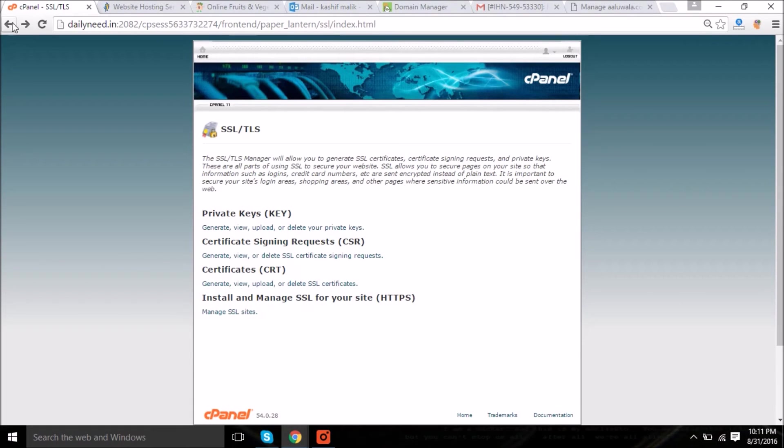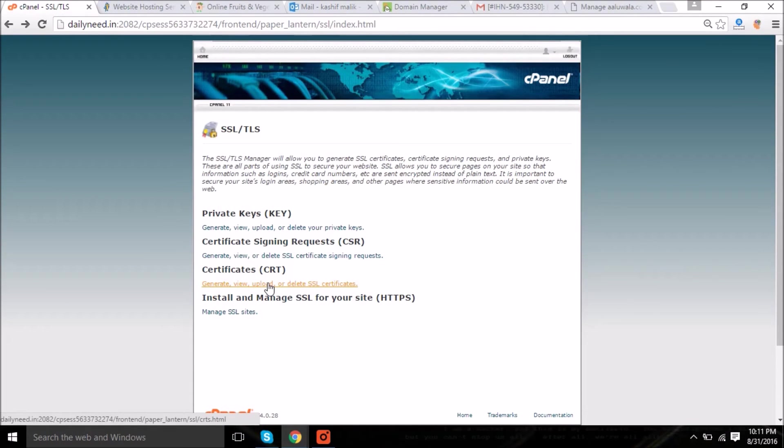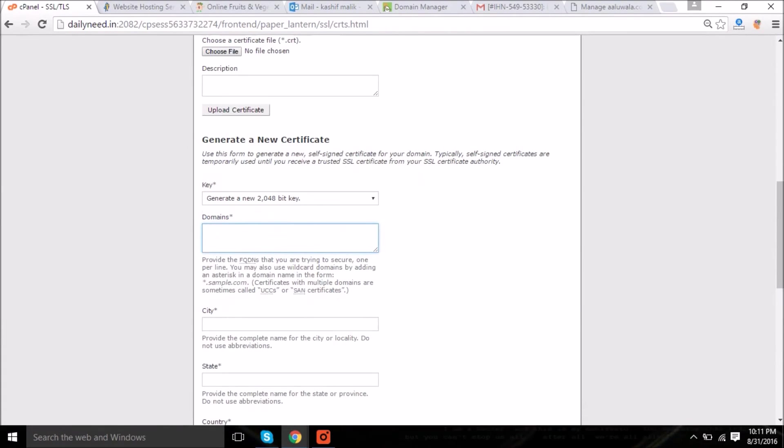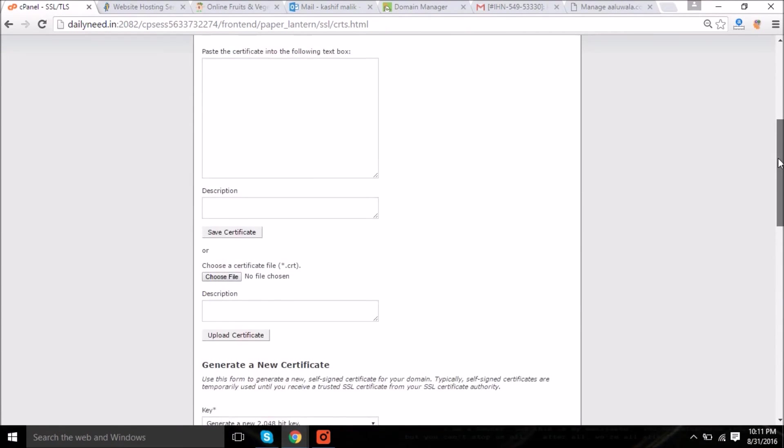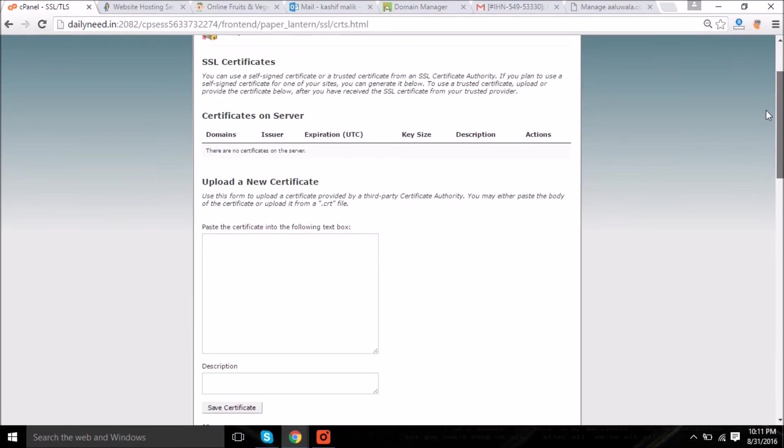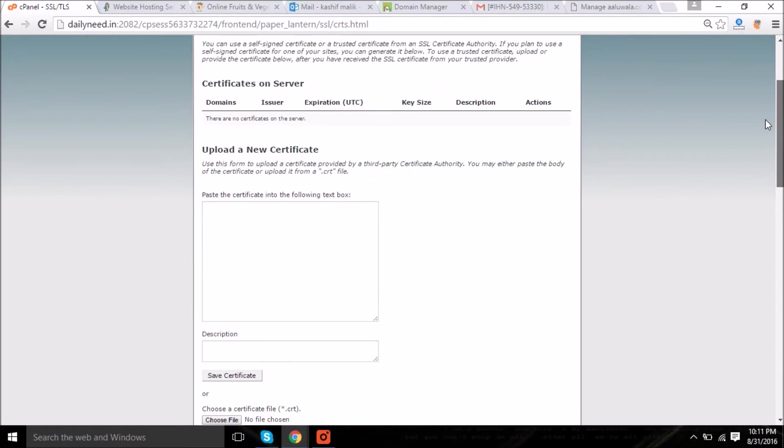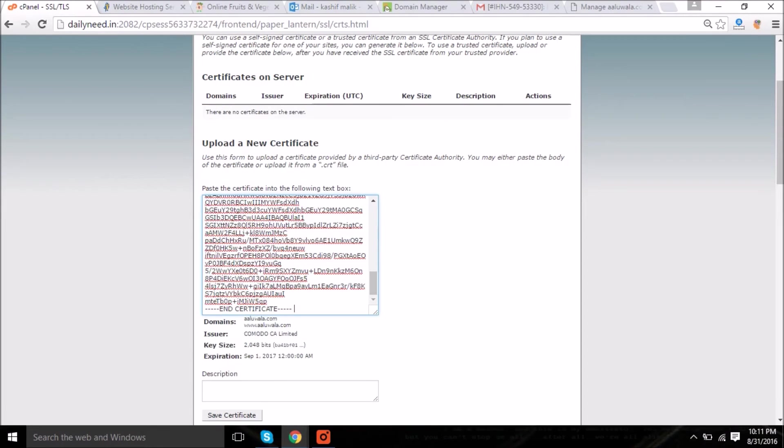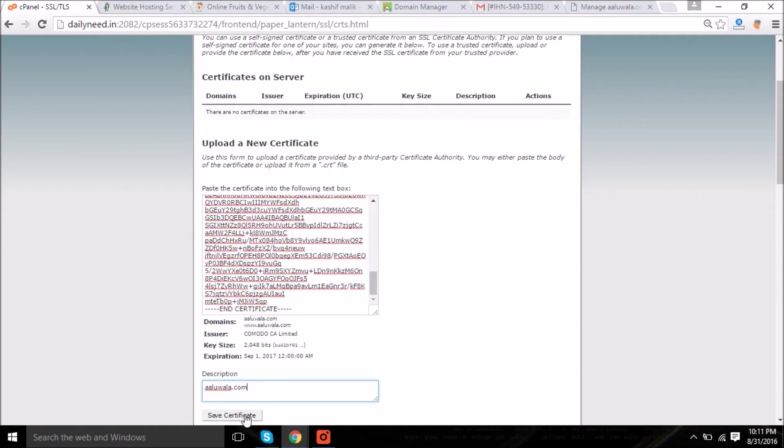Now coming back to cPanel, this is also an important step. On the top of the field we will paste the certificate which we got by email from Komodo, and the description will be the same, the domain name. Save certificate.